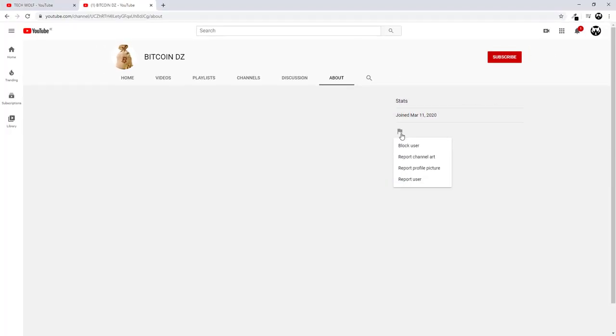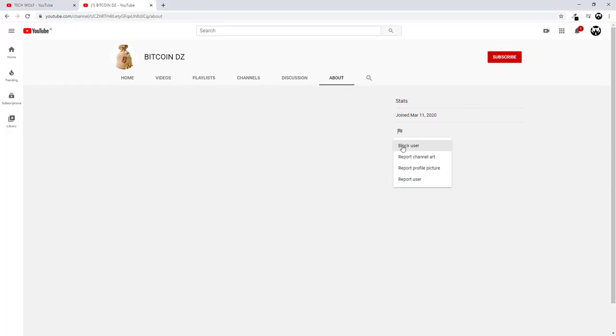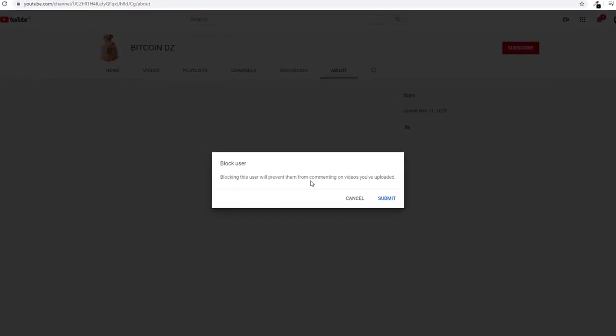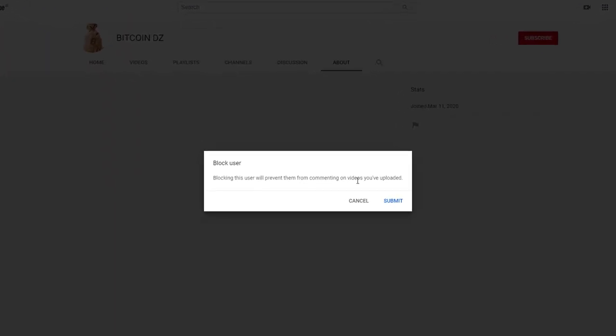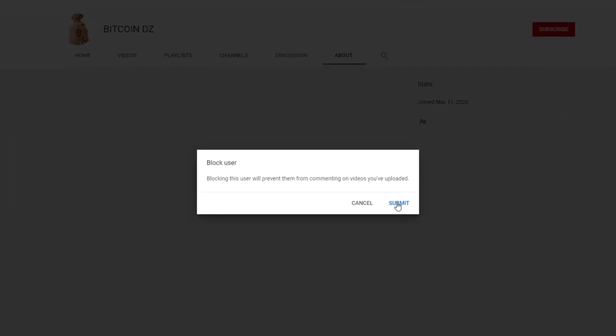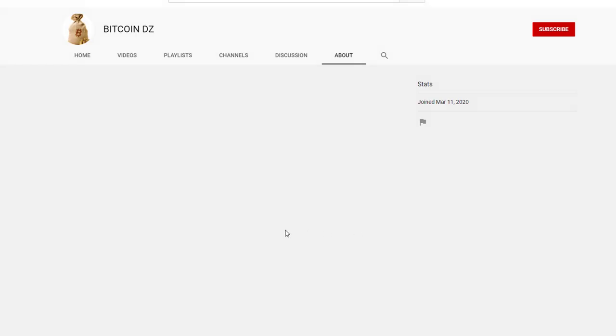Click on this flag icon and you will see block user. Just click on that block user. Blocking this user will prevent them from commenting on videos you have uploaded. And click submit.